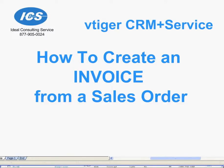Hello, this is Robert Delgarbino from ICS. Today we're going to learn how to create an invoice from an existing sales order using vTiger CRM plus service.